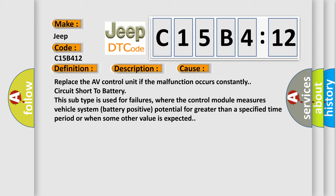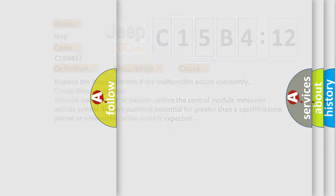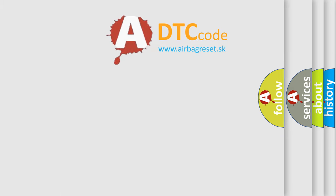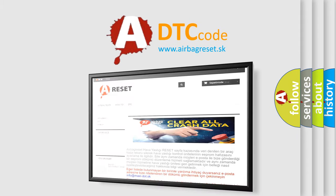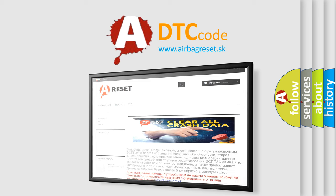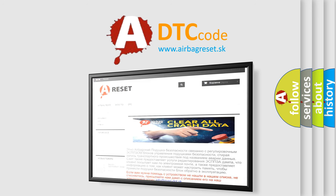The airbag reset website aims to provide information in 52 languages. Thank you for your attention and stay tuned for the next video.